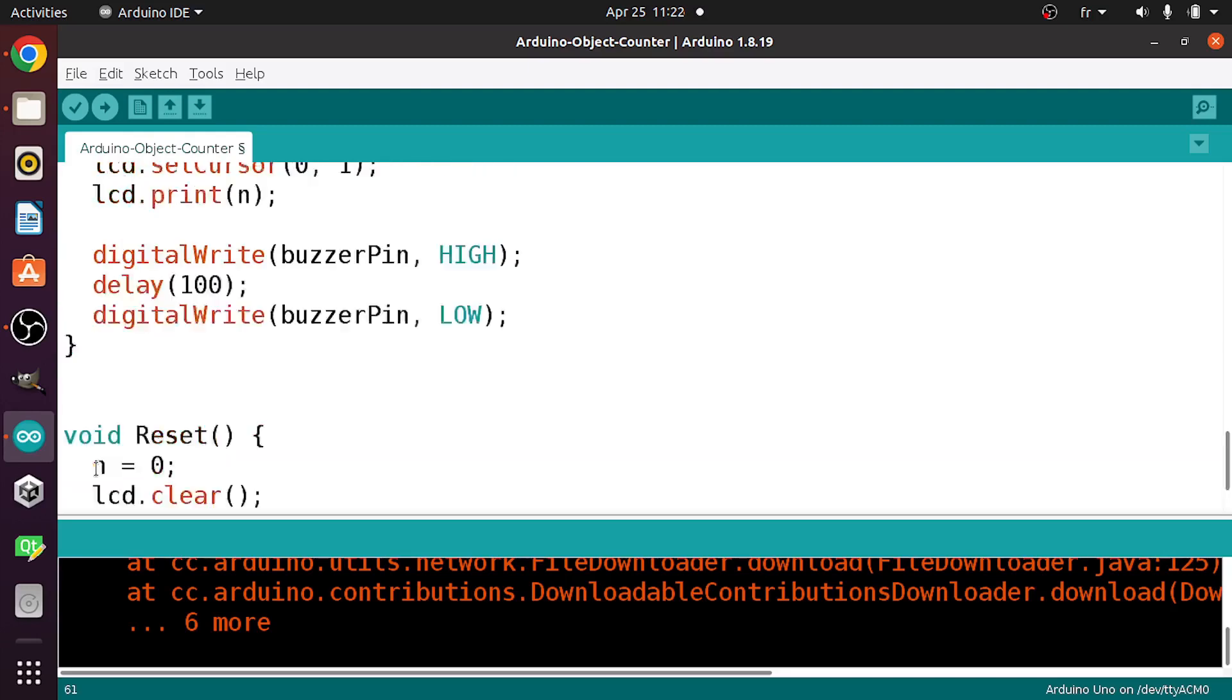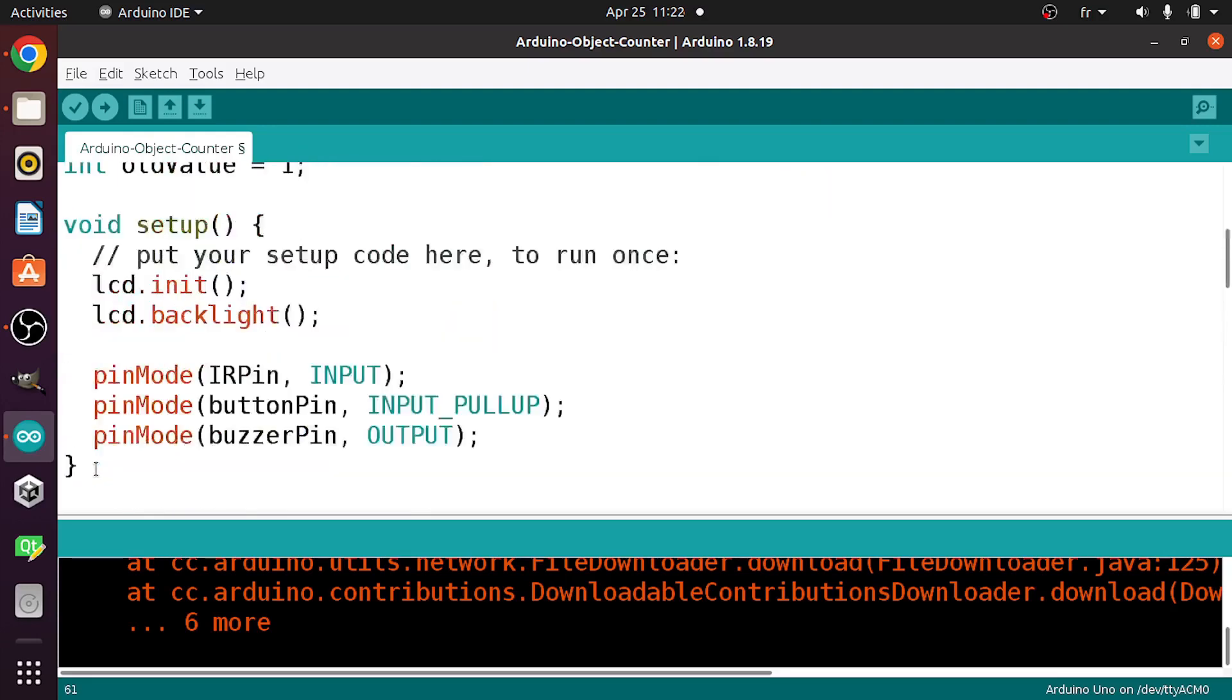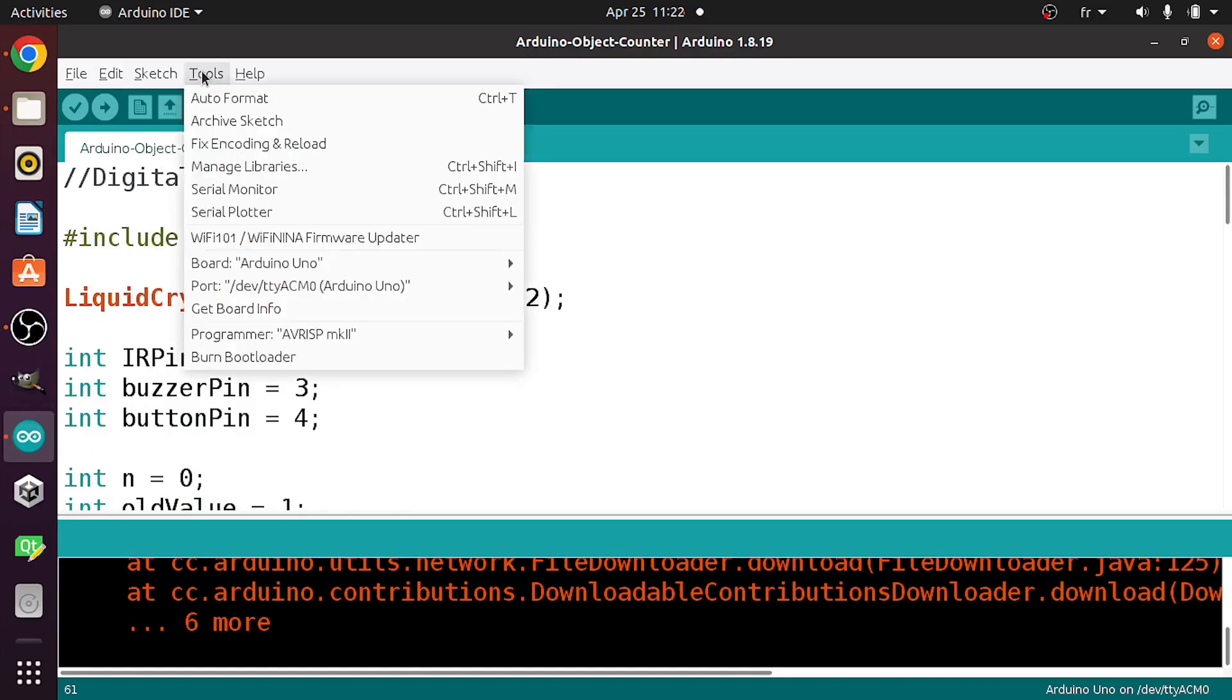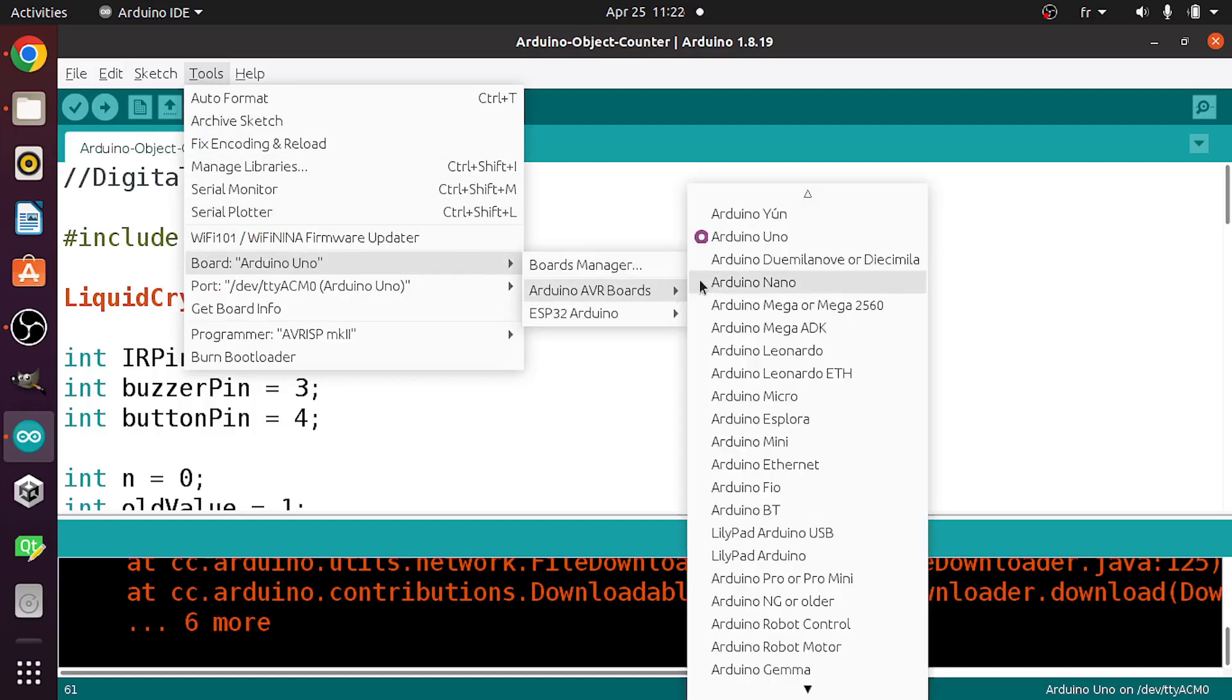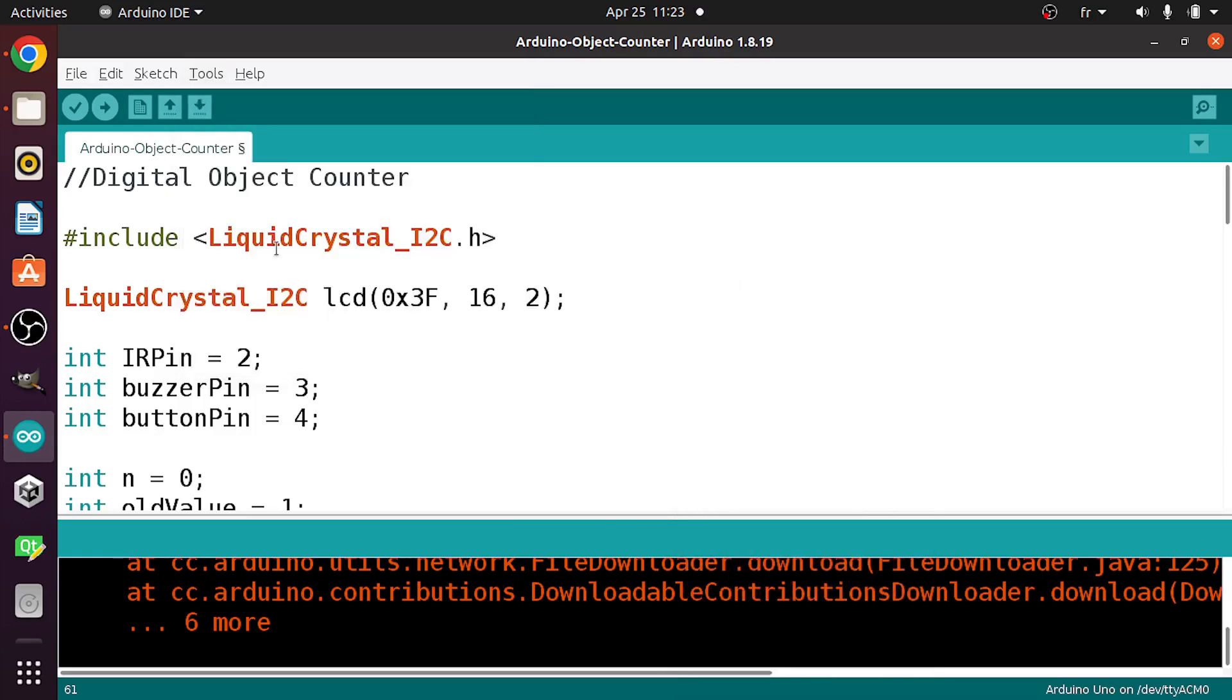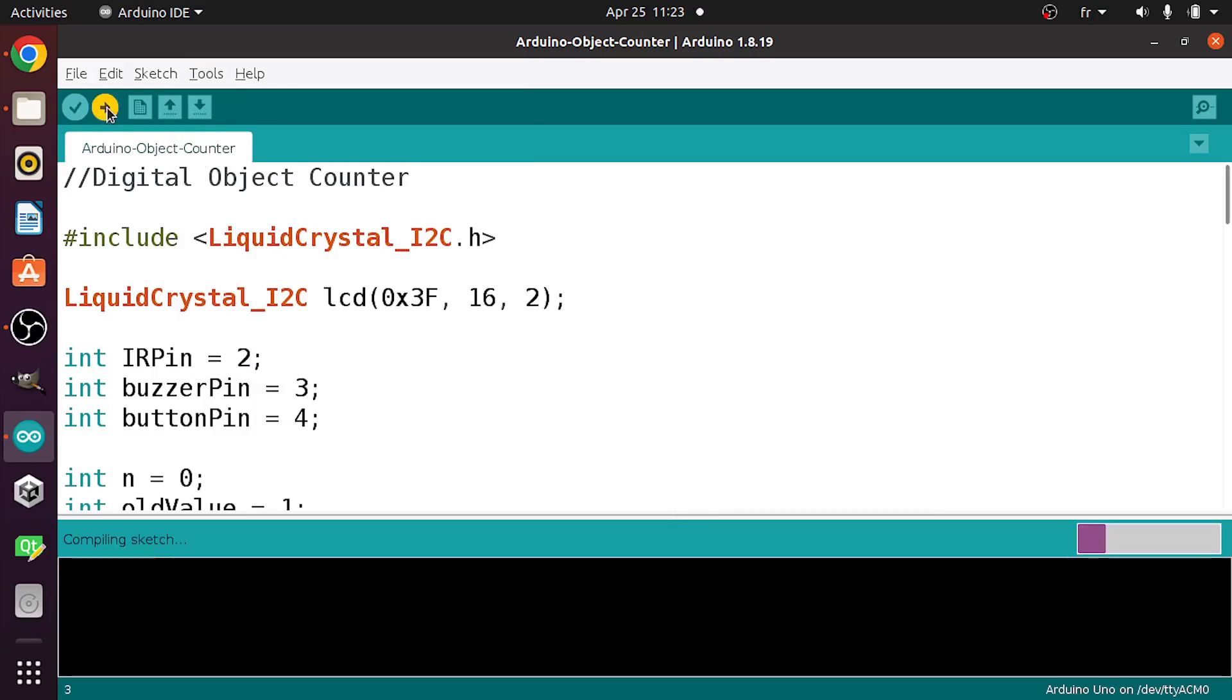So let's give this project a try. First make sure to select the right board using tools. And under board, I've already selected the Arduino Uno because we have an Arduino Uno. And the port of the USB cable is this one. Then let's hit upload.